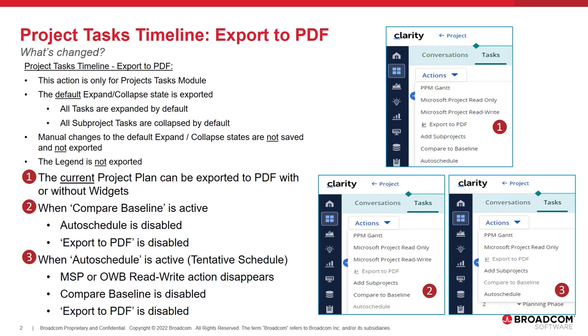When the Auto Schedule action is active for viewing a tentative schedule, the Read Write action of the scheduler for MSP or Open Workbench disappears and the Compare Baseline and Export to PDF actions are disabled.